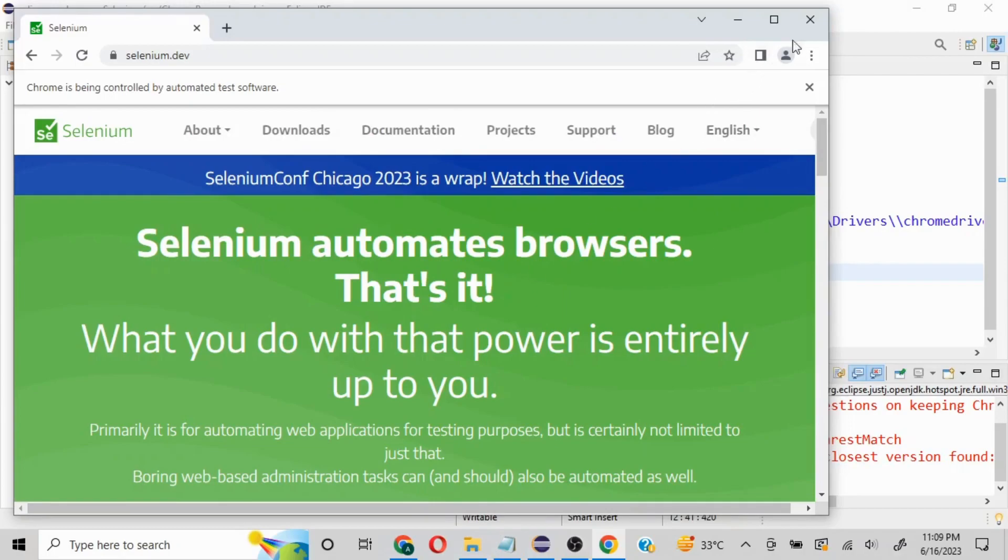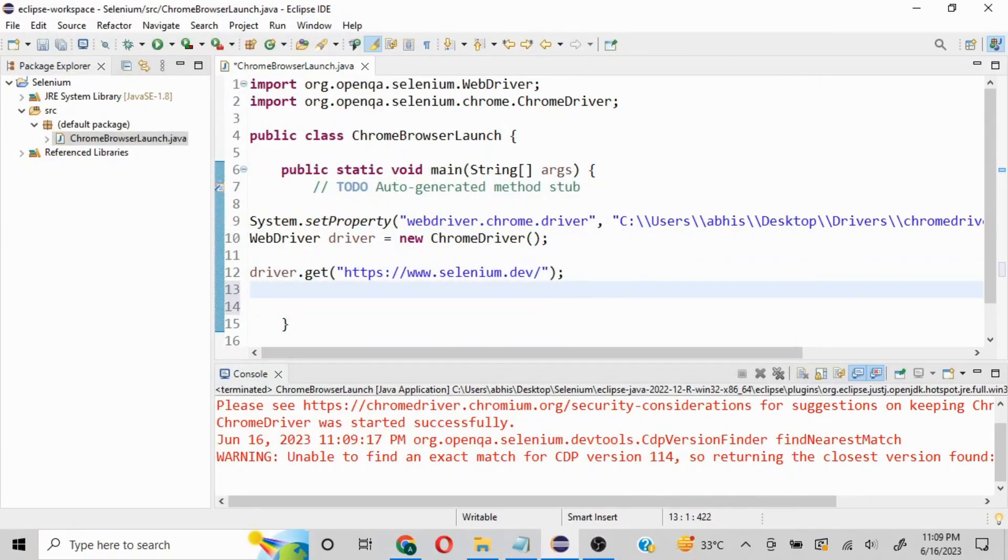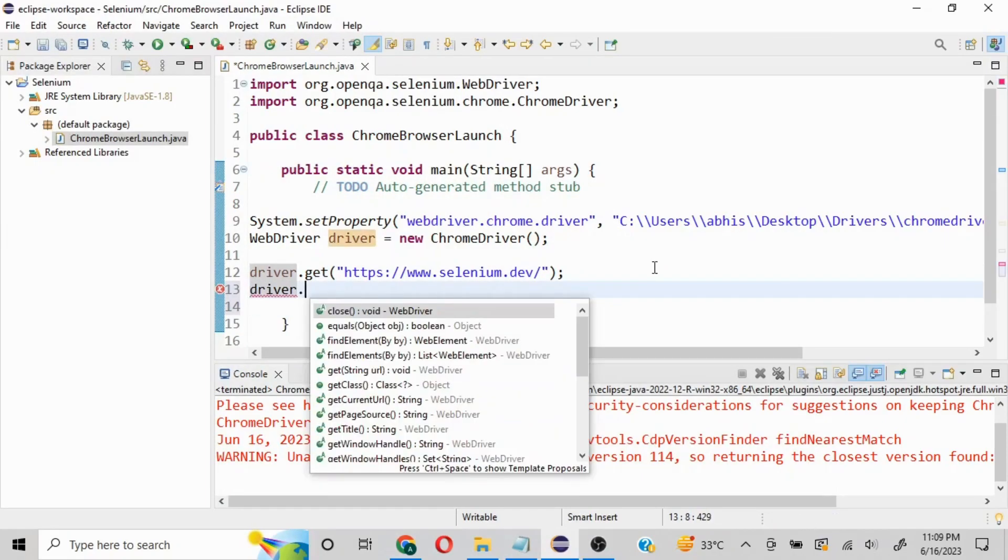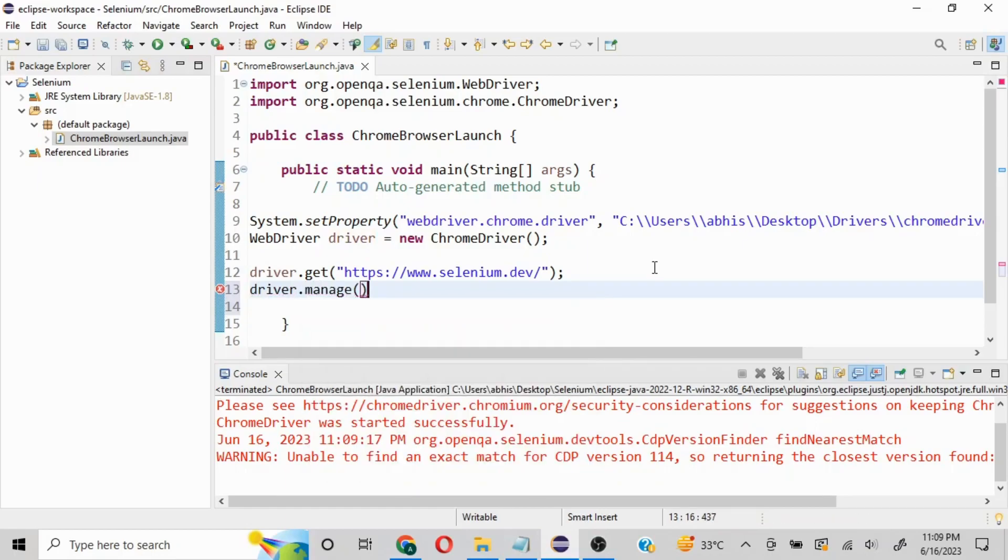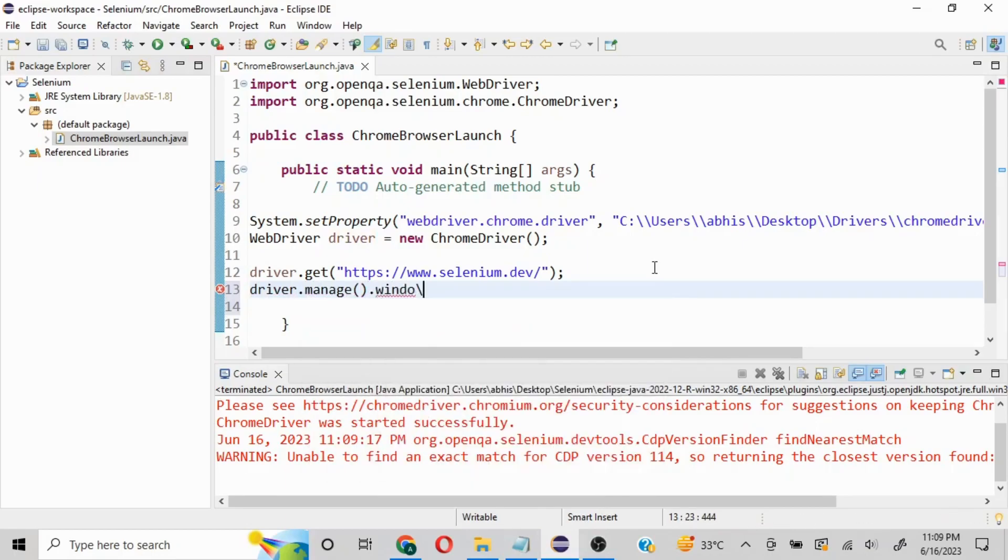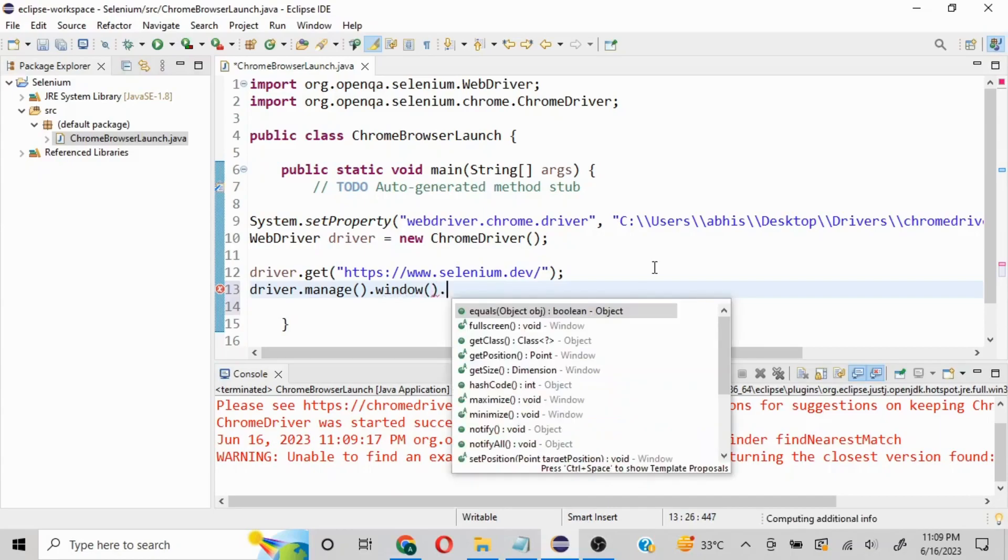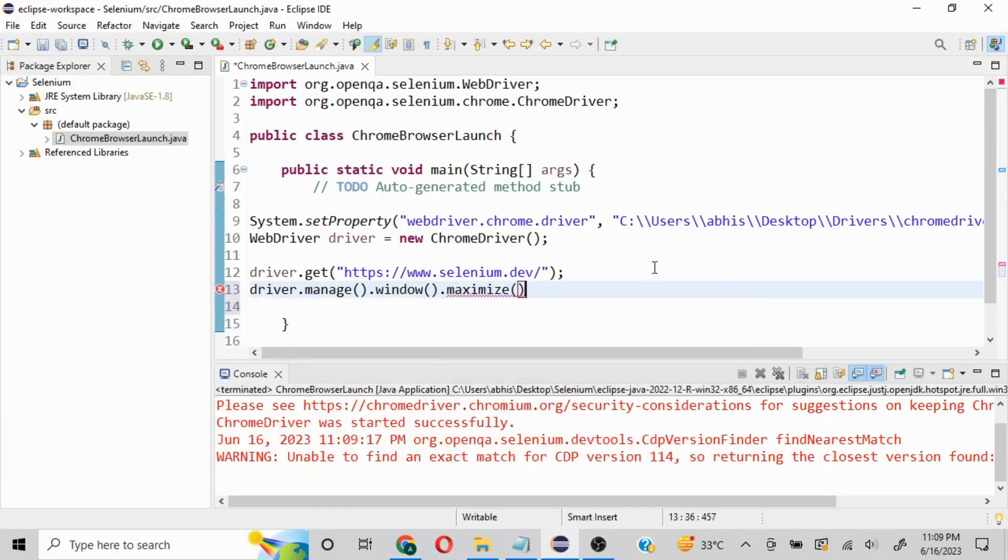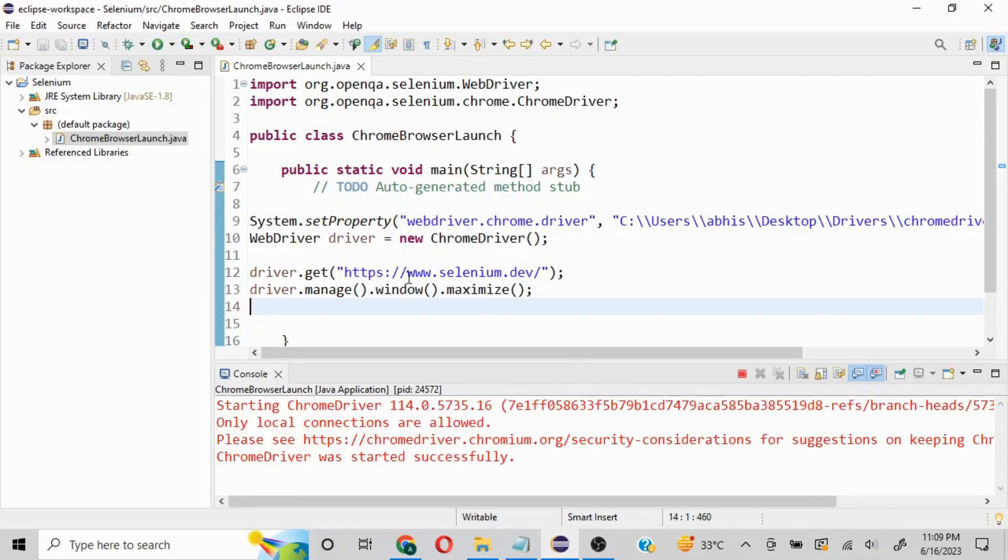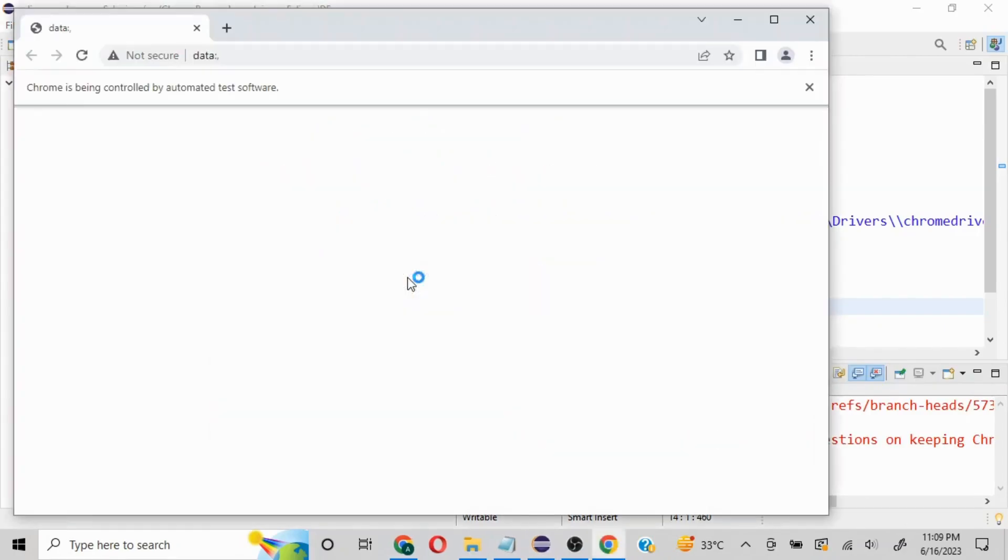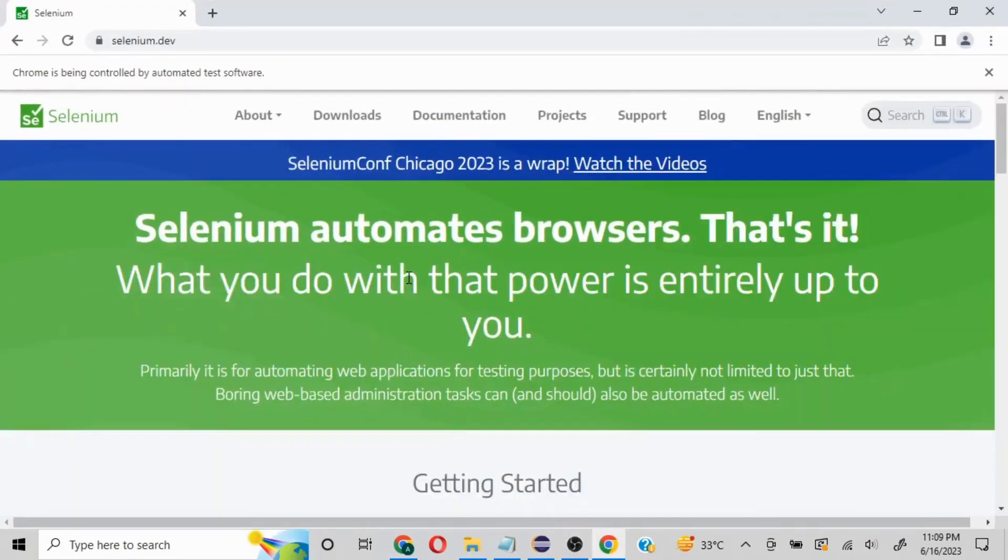The browser is going to be in minimized mode. If you want to maximize it, there's a very easy command: driver.manage().window().maximize(). Now I'll quickly run this - see the browser is launching, the URL is launching, and the browser is expanded.